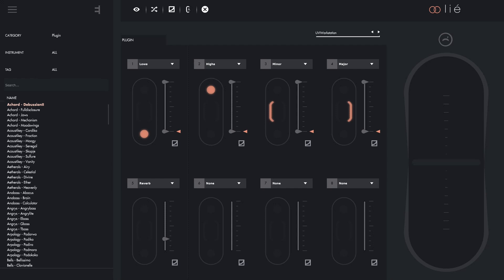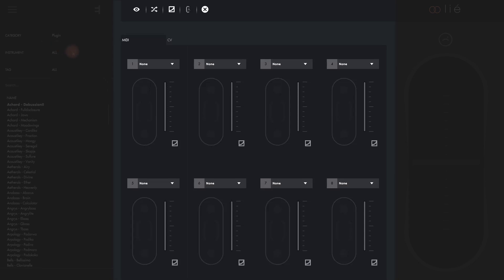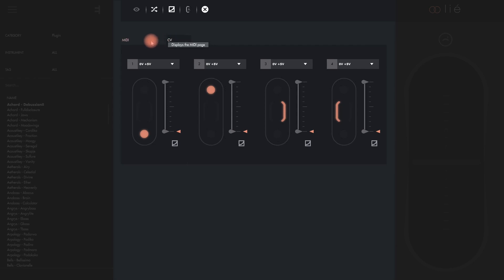To create a new parameter mapping for our synth, open the menu and select New Hardware Preset. The first thing we'll see is that a hardware preset is very similar to a software preset, but it has two tabs instead of just one: MIDI and CV.